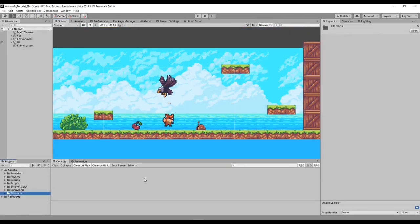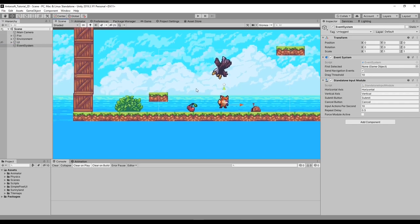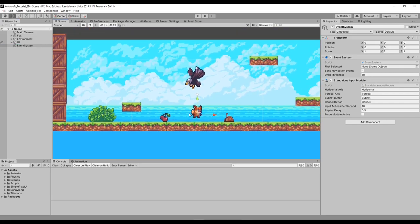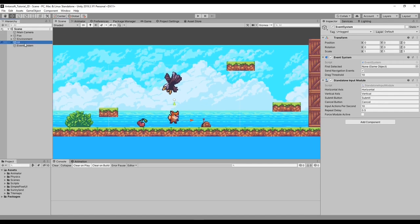First of all we're going to explain what tilemaps is. Tilemaps is a system in Unity used to build the sprites and the images, and technically speaking, building the level of each 2D game.